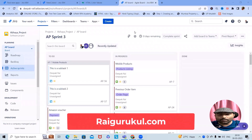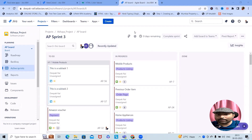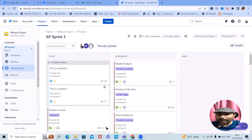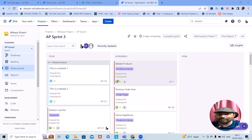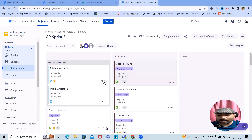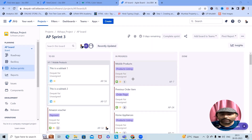Welcome to raigurkul.com. In this video we'll discuss a very interesting concept in Jira Cloud. When we are working with any business-related projects and want to highlight status with additional color codes, adding or removing these statuses with color codes is difficult and not possible without an add-on in Jira. We'll explain how to manage more than 10 or 15 statuses with beautiful color codes.